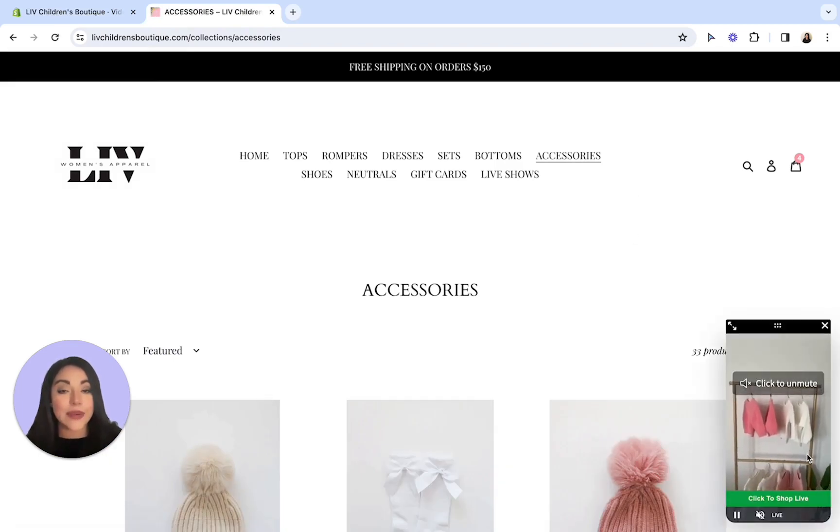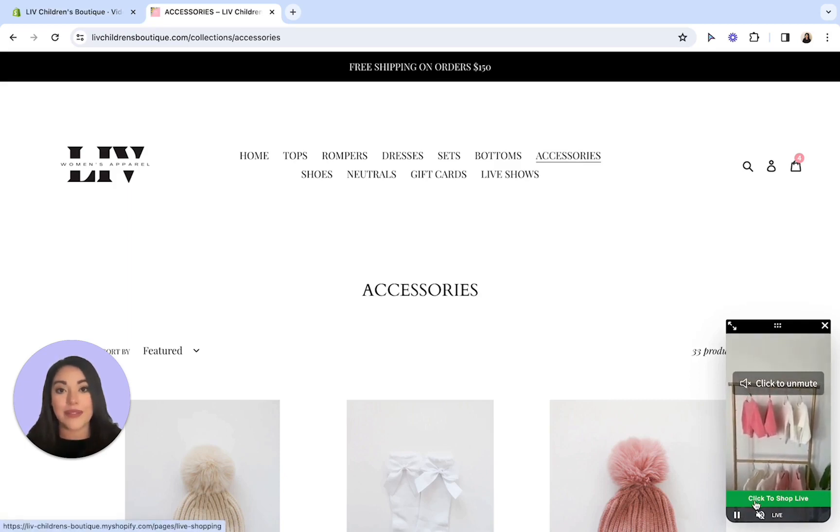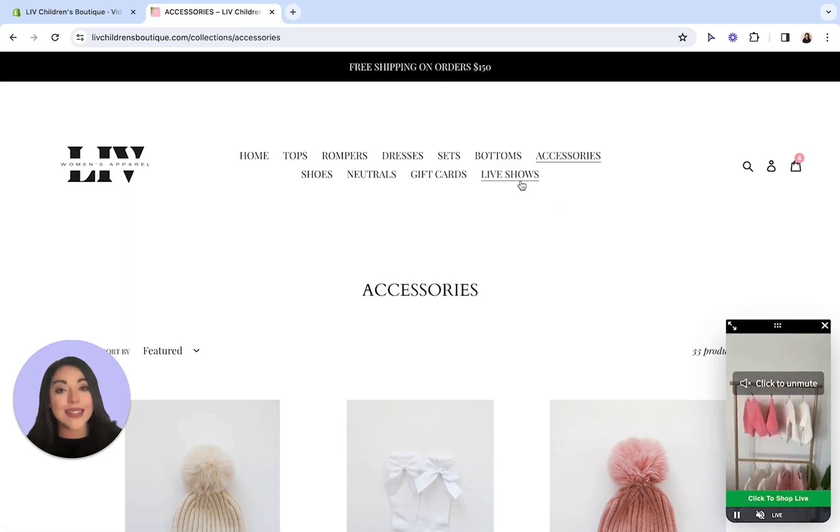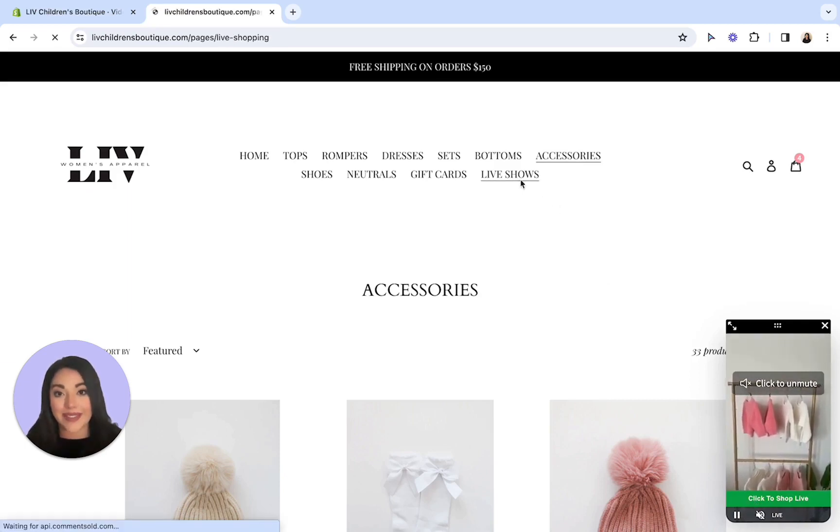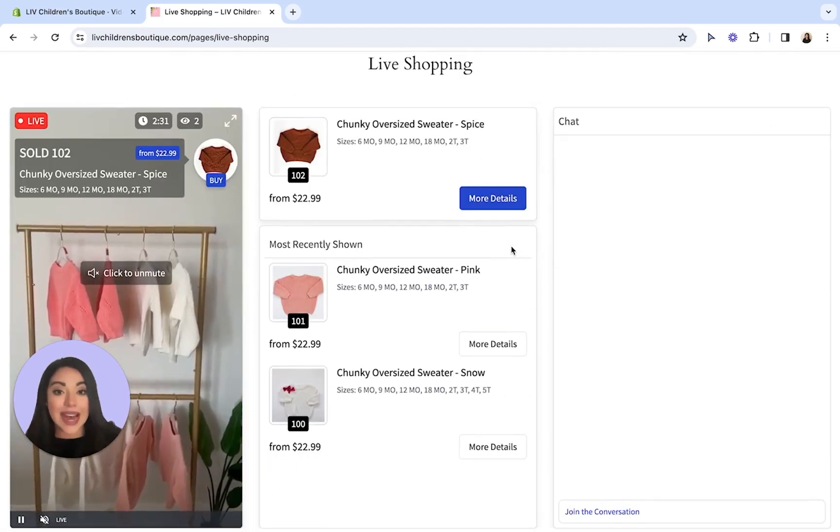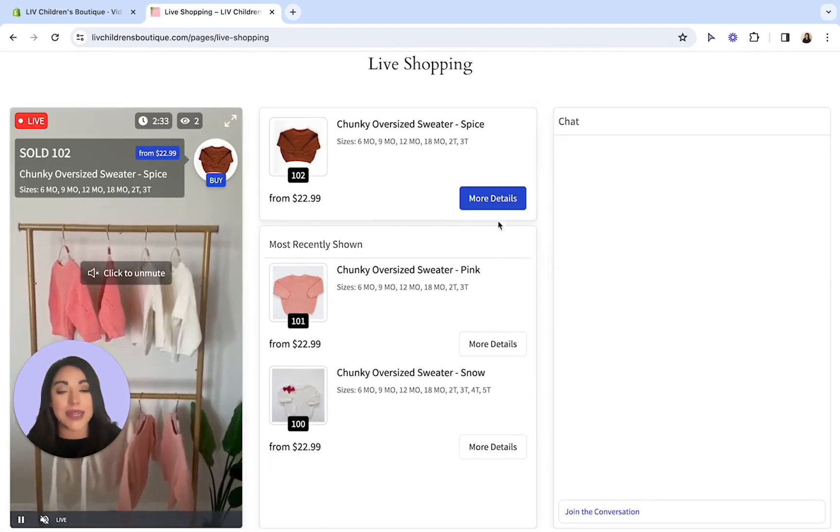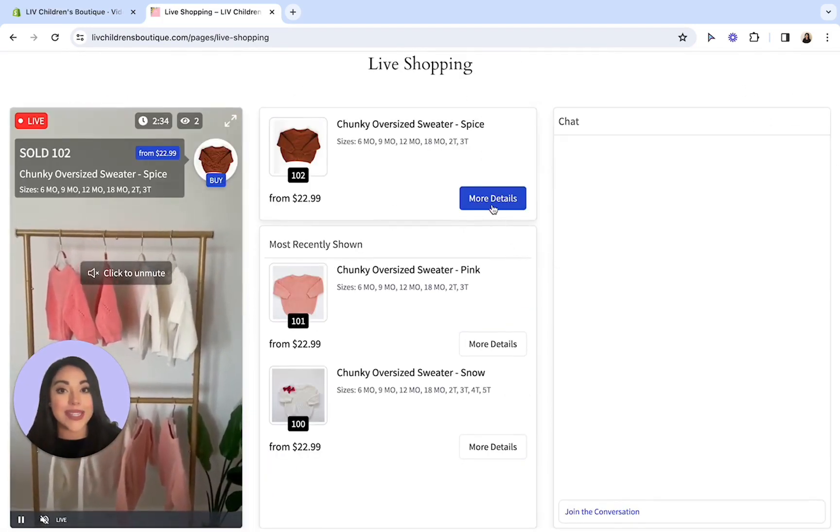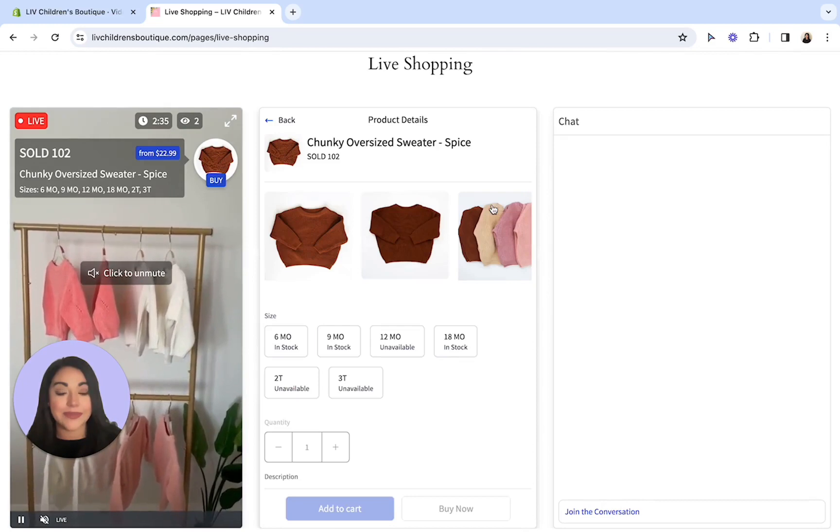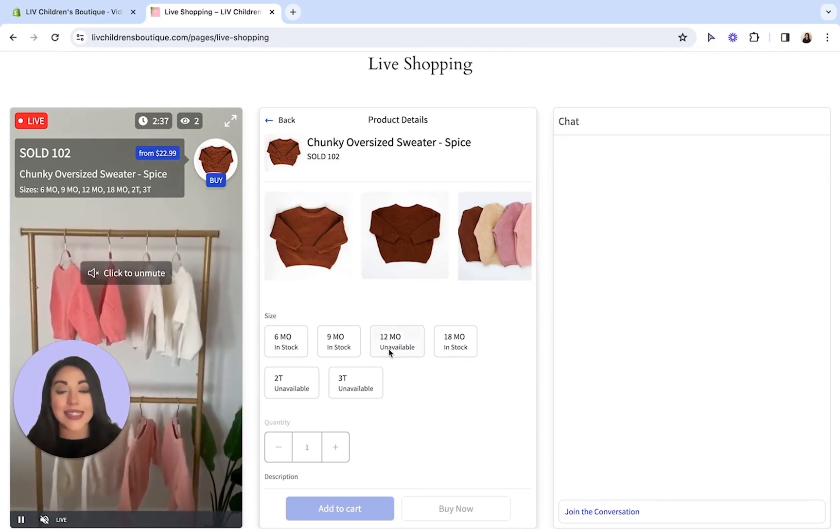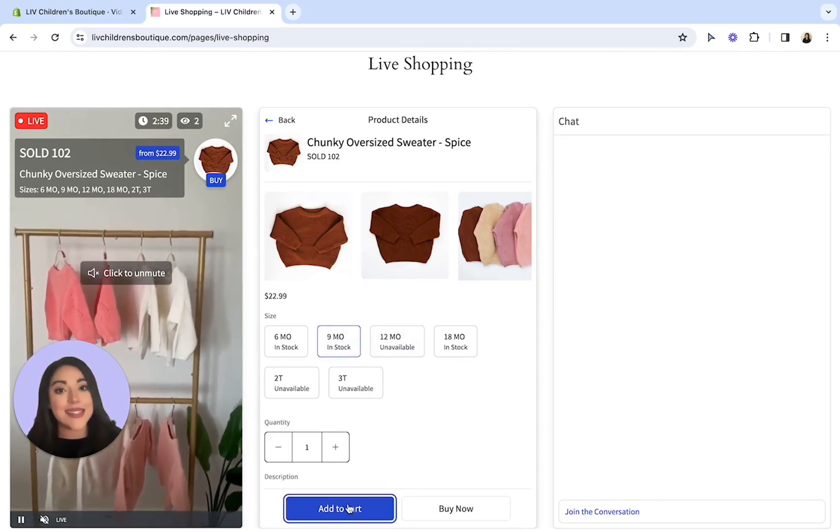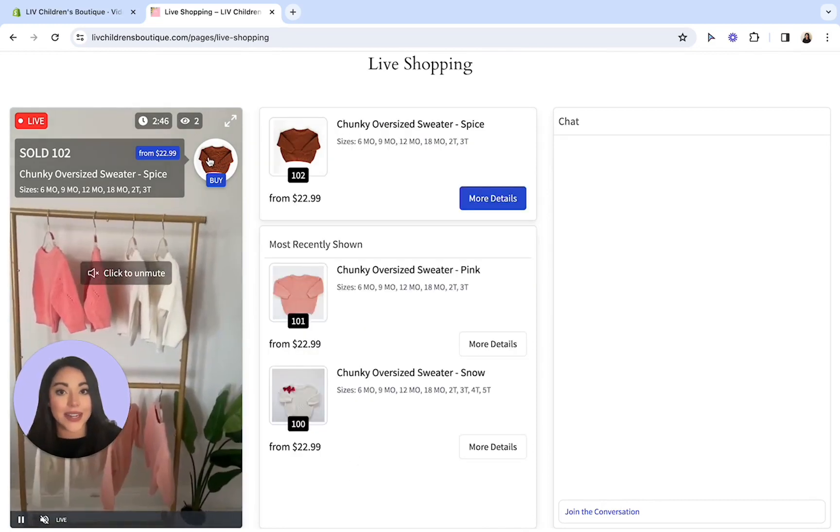If they would like to join the live, they just have to simply click to shop live at the bottom of the video, or they can select the live show tab in your navigation bar. From this tab, your customers can add products to cart by selecting the more details button. From here they can select the sizes and colors they would like to desire and then select add to cart.